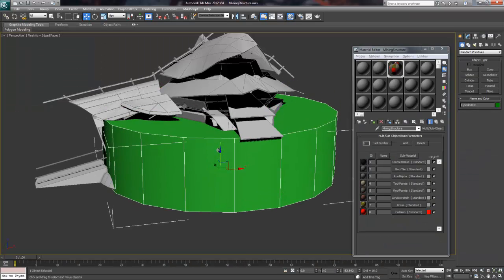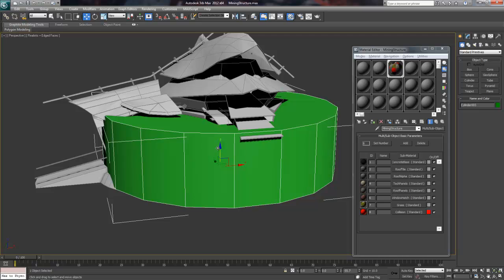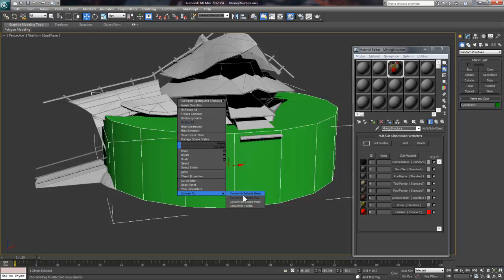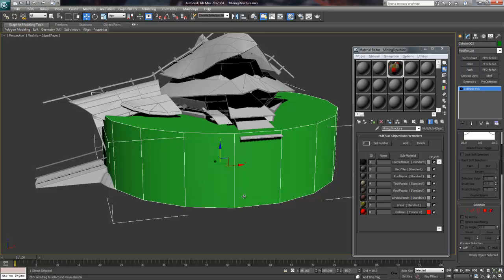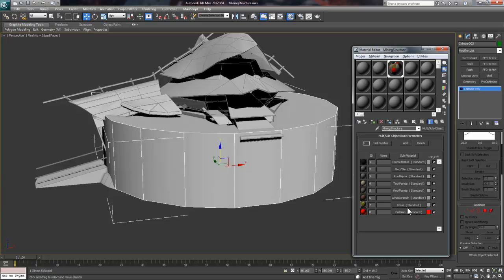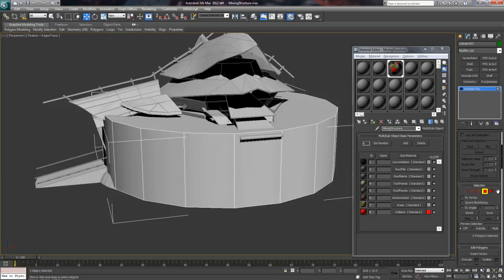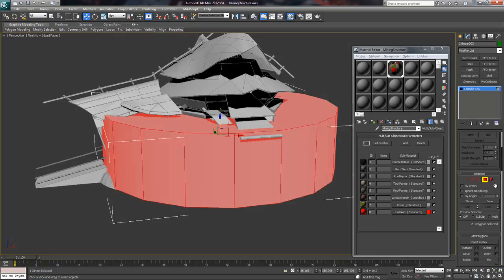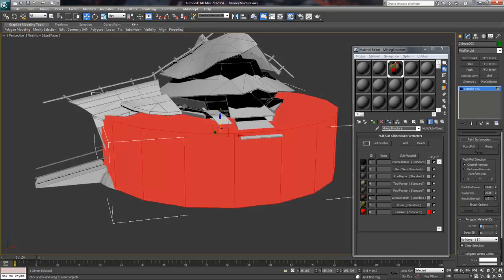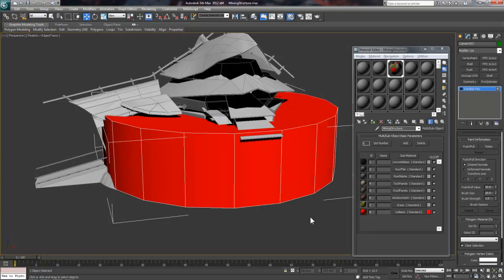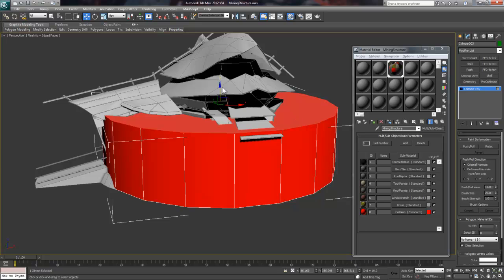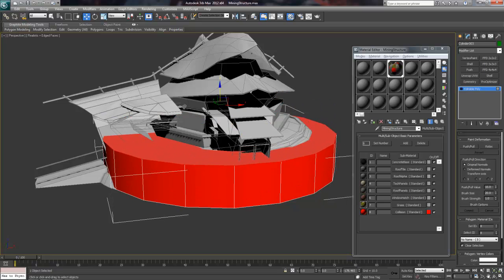So now I've gone through and applied different materials to all the regular geometry, but I haven't created any collision geometry yet. I'm going to start with a simple cylinder to match the base, and then I'll set the material ID to 8, and it should show up red. I'll refine this collision geometry later, but I want to make sure it's working first.